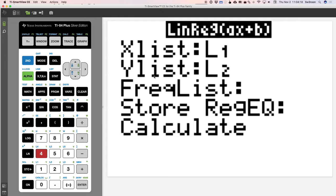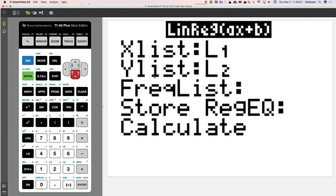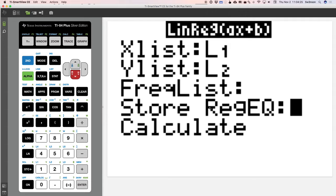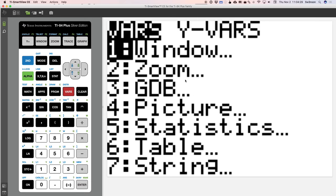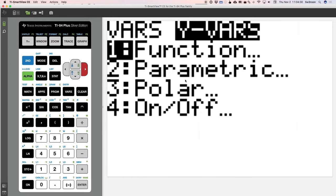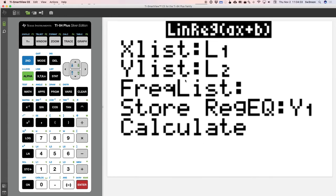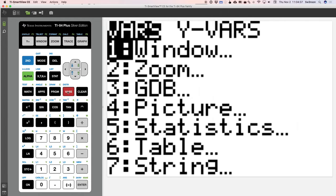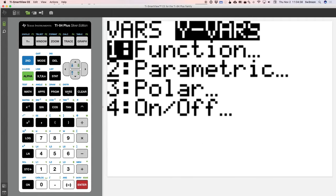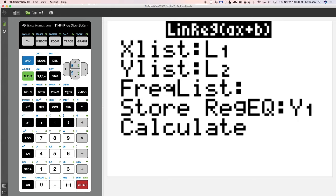I have to choose L1 to be my X, L2 to be my Y. And I want to store the regression equation into Y1. That's located in vars and scroll over to Y vars and hit function and Y1. So that's a fairly fast process. Just to review it, we do vars, scroll right, enter, enter to get Y1.